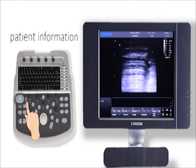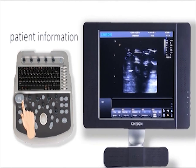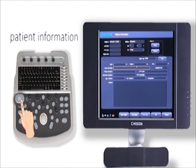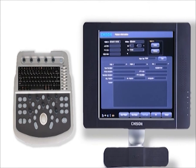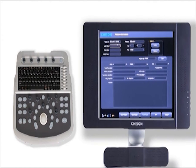Push the patient button to get into the patient information screen. Now it automatically shows a patient ID. I need to input last name, first name, sex and age.